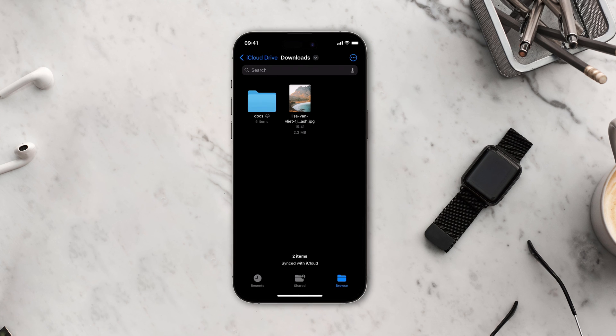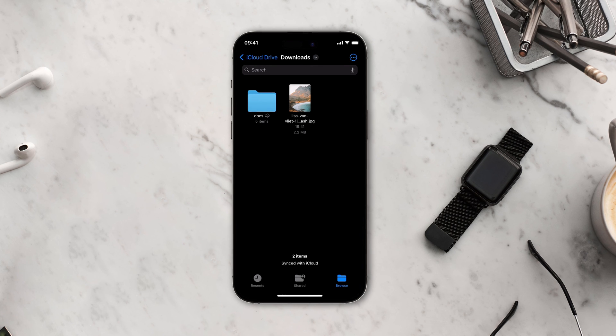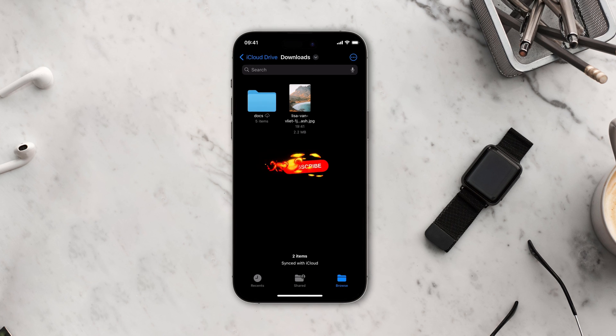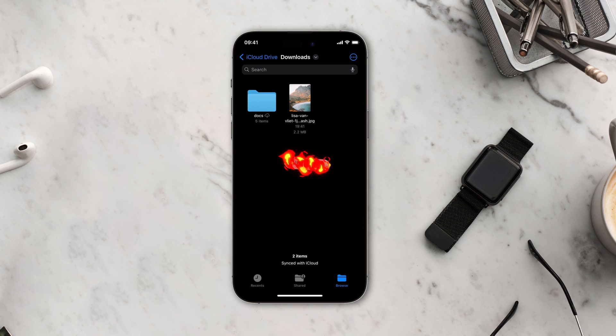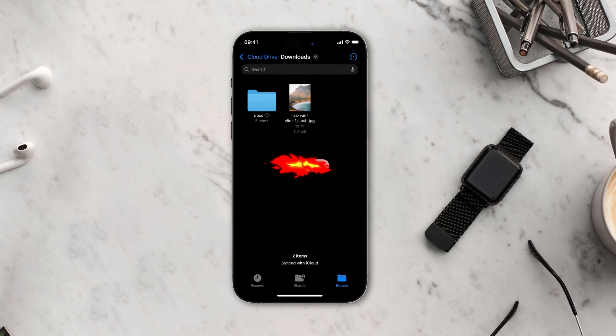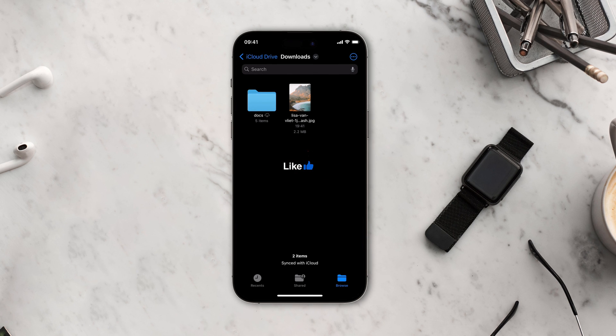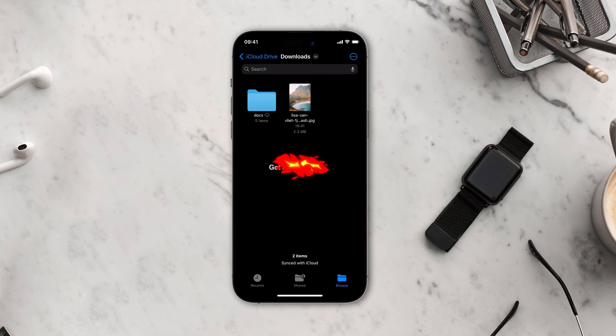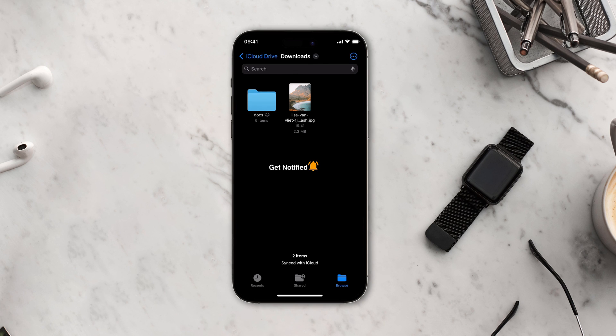Now you know how to easily find your downloads on your iPhone and iPad. No more searching around aimlessly. If you found this video useful, don't forget to give it a thumbs up and subscribe to our channel for more useful tips and tricks.